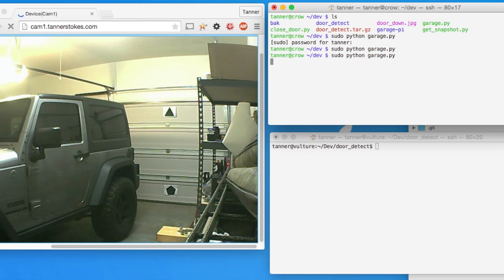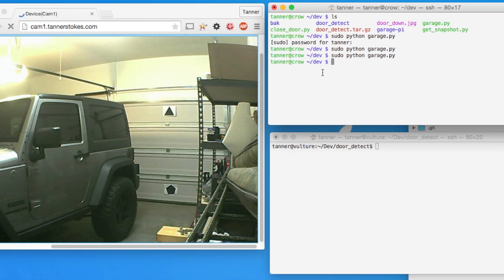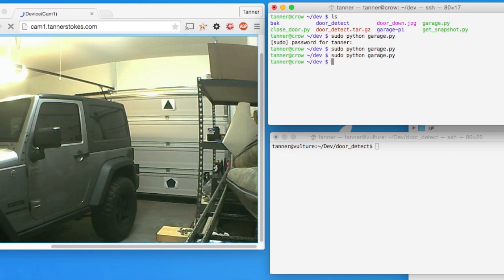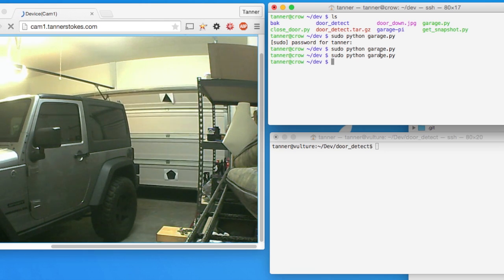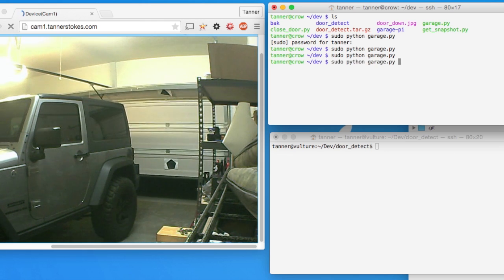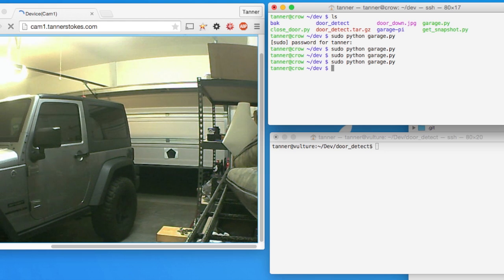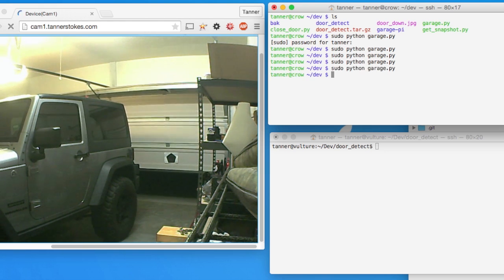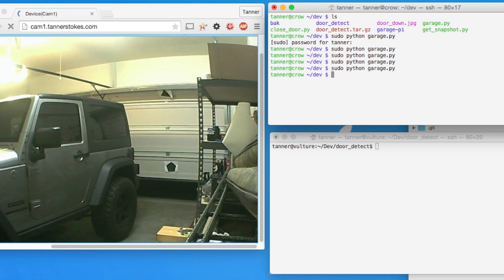So if I run that code up here in the Raspberry Pi, the garage door starts opening. If I run it again, it'll stop it, and I run it a third time, it'll close it.